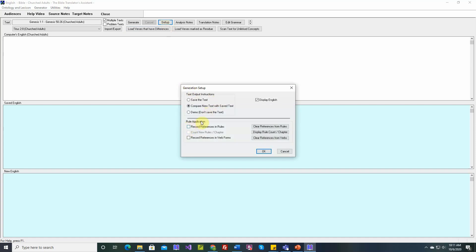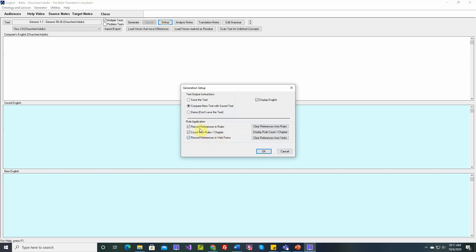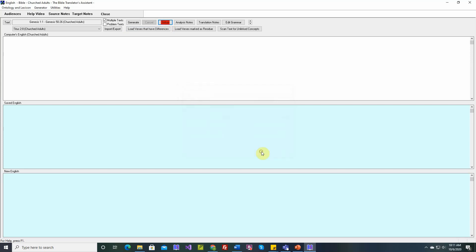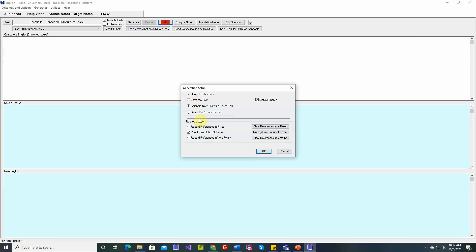Now let's talk about these options down here. Record References and Rules. As soon as we check this option, this checkbox is also enabled. Count New Rules Per Chapter. Let's talk about these three: Record References and Rules, Count New Rules Per Chapter, and Record References and Verb Forms. When we check these, the first thing we'll notice is that this is highlighted in red now. The reason is because when you record references and rules or record references and verb forms, that significantly slows down the translation process.